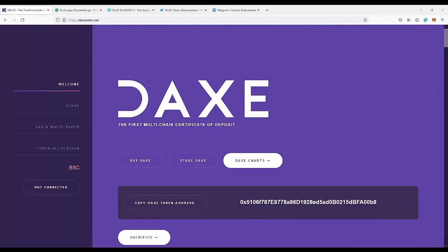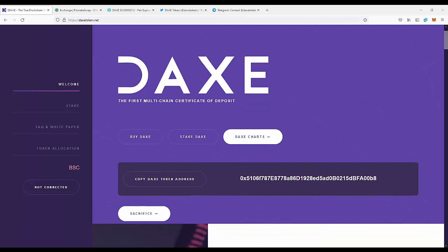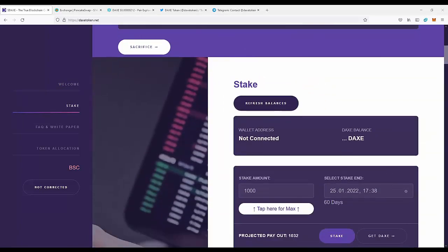Today I'm going to take a look at DAXE, the first multi-chain certificate of deposit. This is a new project that actually allows you to stake coins, and if you hold the coins longer on the stake, you actually get more rewards. This actually rewards people that make long-term investments, which is really nice and really important.